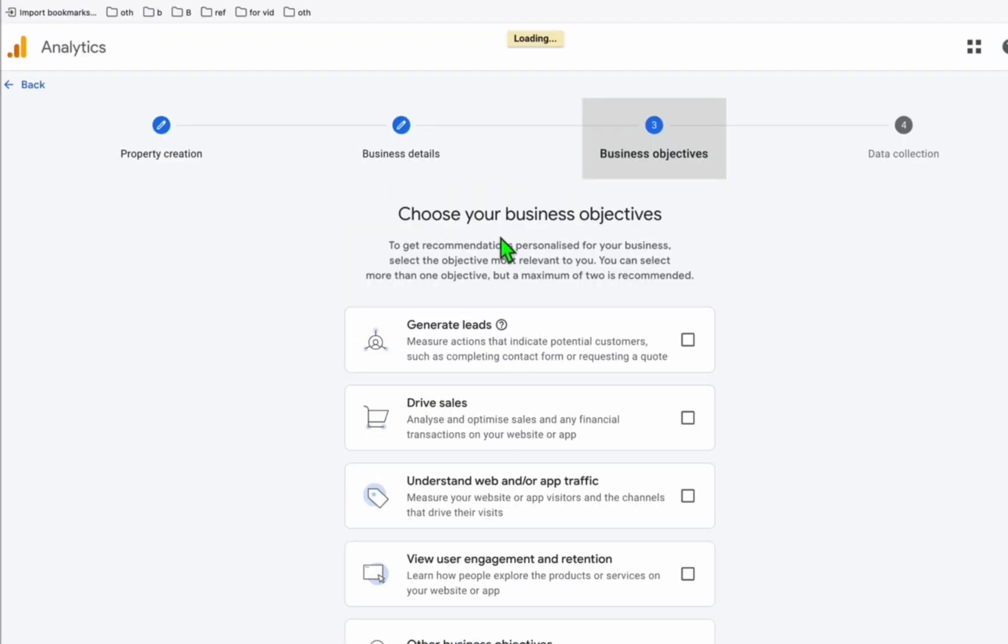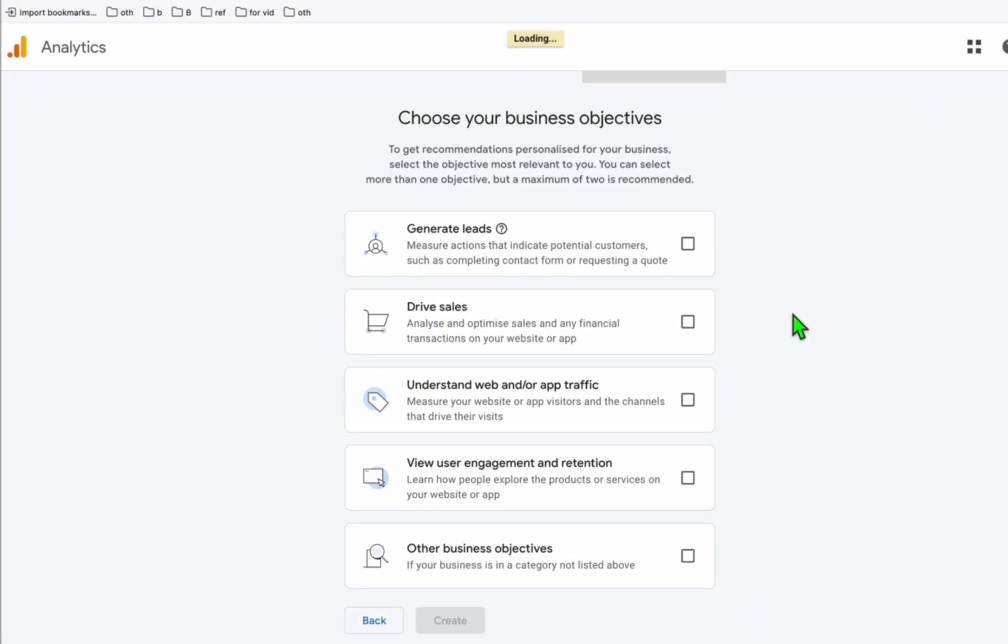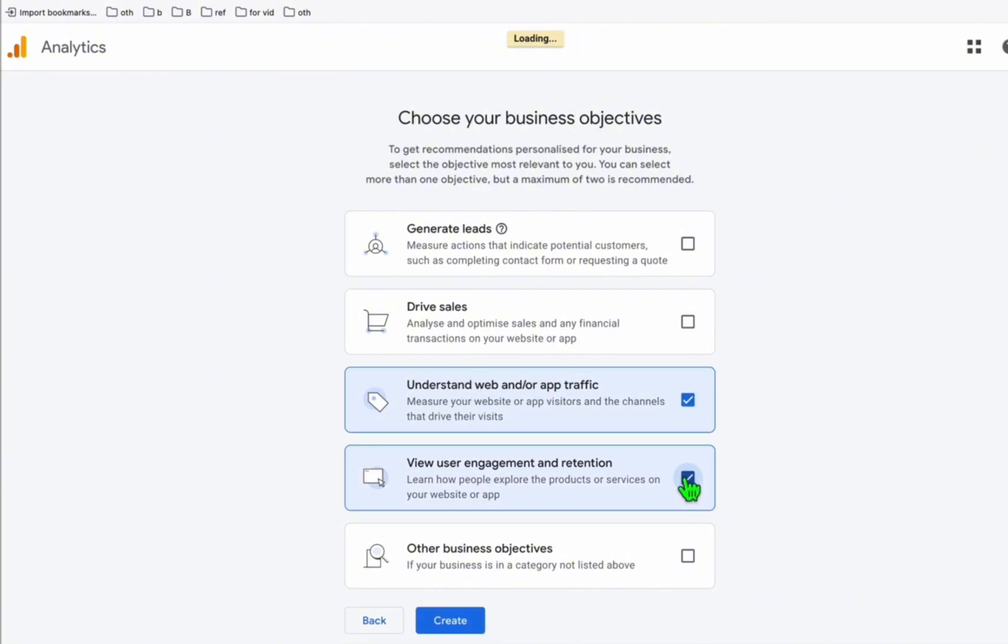And in these business objectives, I always choose this, understand the web traffic and then the view user engagement retention. So that doesn't matter if you check everything, but just to keep it clean, I'm just choosing these two and then click on create.